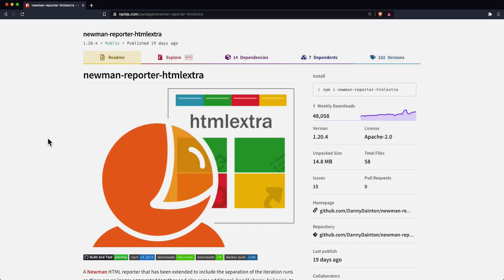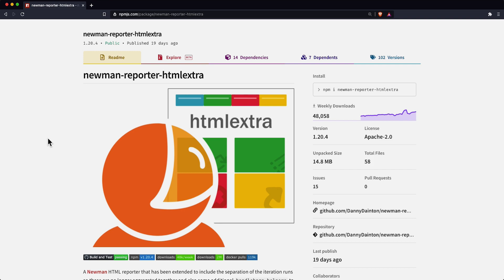Newman offers you many different built-in options when it comes to reporting the results of a collection run. Complementing these built-in options are various community-built reporters, one of these being HTML Extra. This reporter creates a full and comprehensive HTML file containing all the specific request details from the collection run.